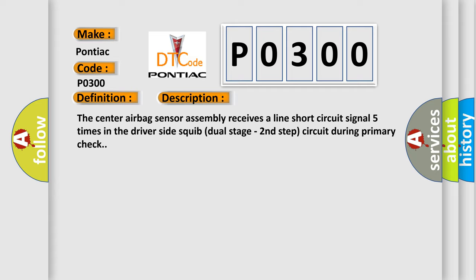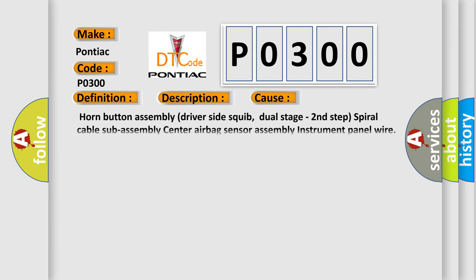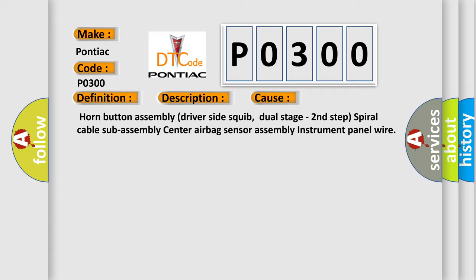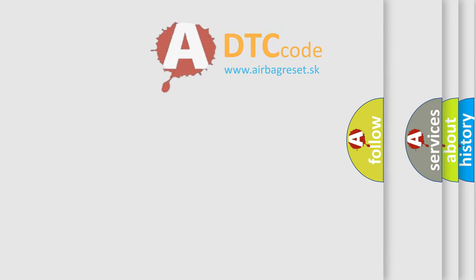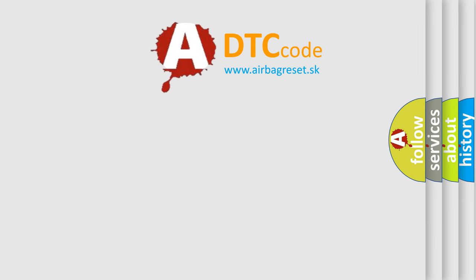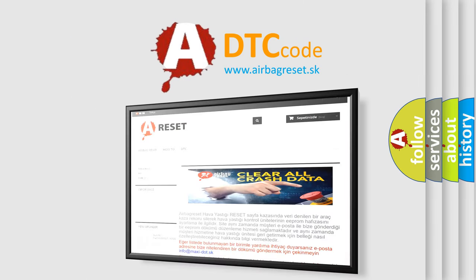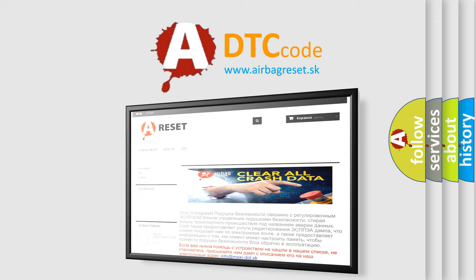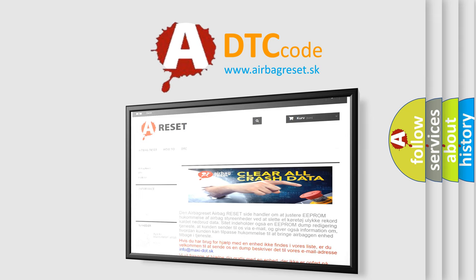This diagnostic error occurs most often in these cases: horn button assembly, driver side squib dual stage second step, spiral cable sub-assembly, center airbag sensor assembly, instrument panel wire. The airbag reset website aims to provide information in 52 languages. Thank you for your attention and stay tuned for the next video.